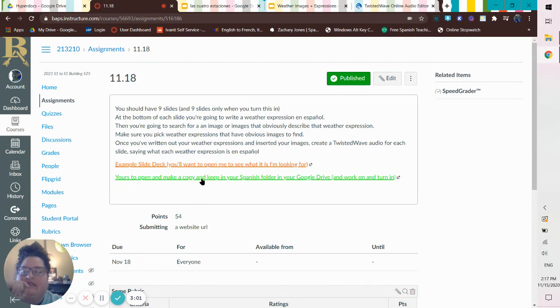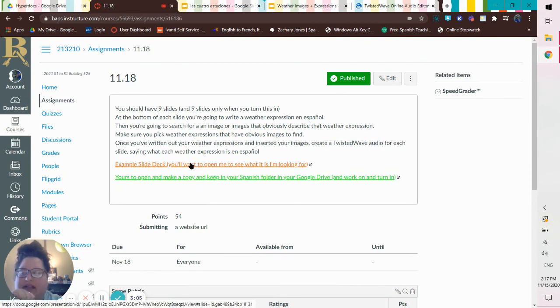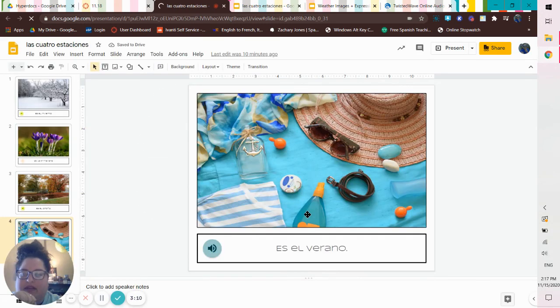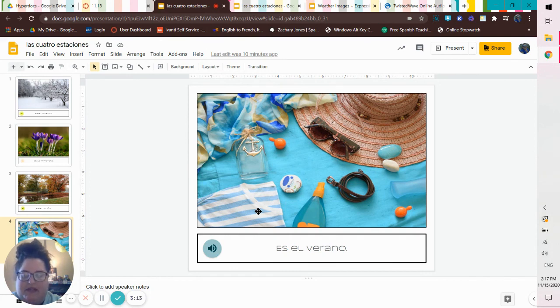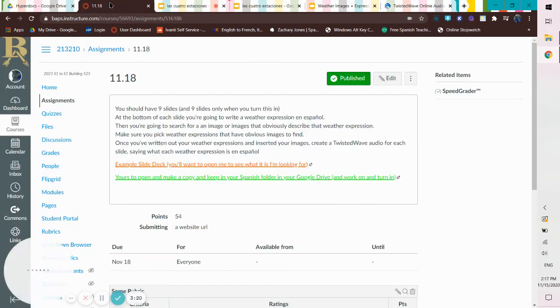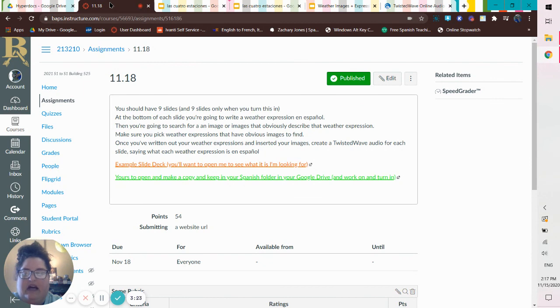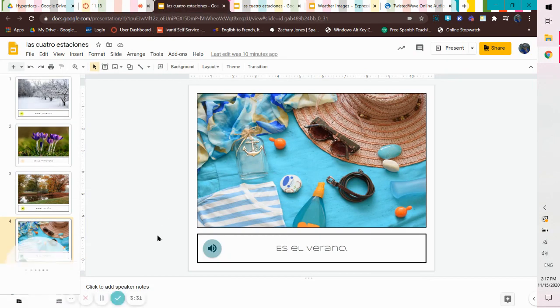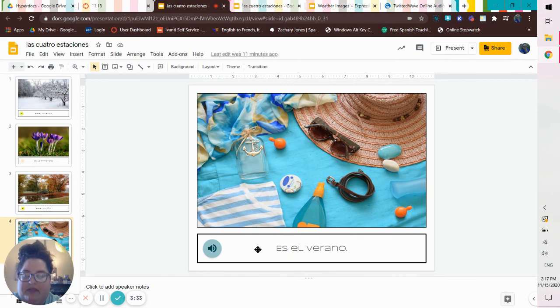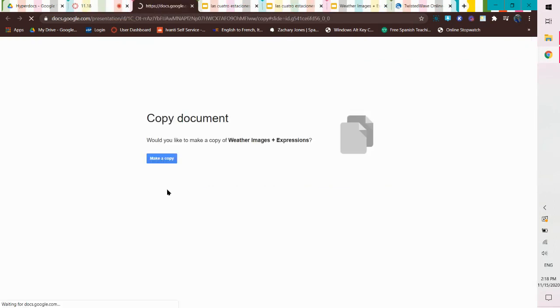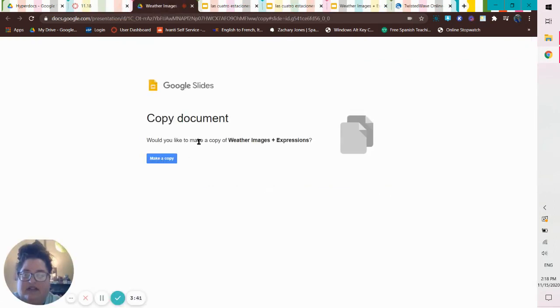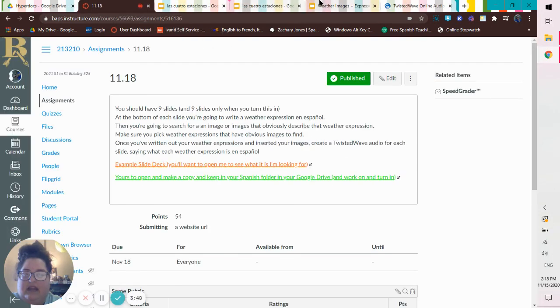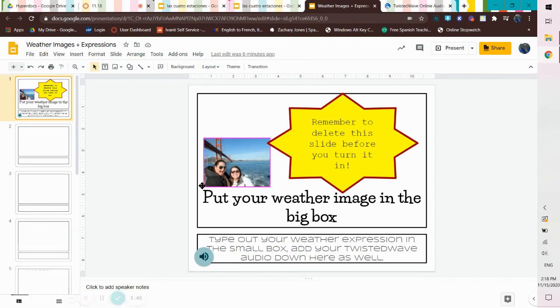So when you click on the example slide deck, it's going to give you this, it's going to look a little different because this belongs to me. So it's labeled Las Cuatro Estaciones. Now, if we go back and look at this, you are not doing the Cuatro Estaciones. You're doing weather. I did the Cuatro Estaciones because I wanted to give you something complete and something to look at. So this is going to say, when you click on this, would you like to make a copy of weather images plus expressions? You're going to hit make a copy.